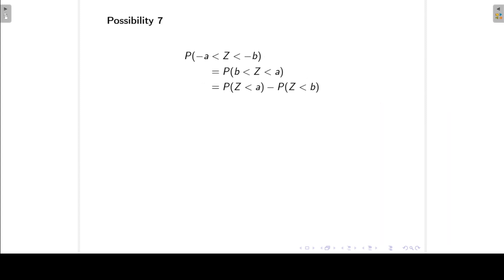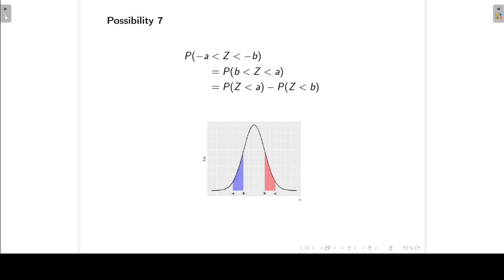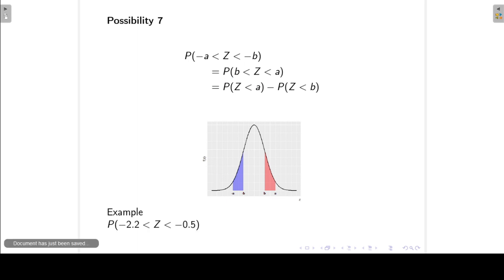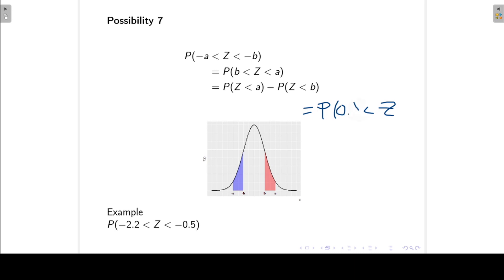Possibility 7: the probability that Z lies between two negative values. Because the normal distribution is symmetrical, the probability that Z lies between minus A and minus B is the same as the probability that Z lies between positive B and positive A. This is the same as possibility 5, so it equals the probability Z is less than A minus the probability Z is less than B. For example, the probability that Z lies between negative 2.2 and negative 0.5 equals the probability that Z lies between positive 0.5 and positive 2.2.